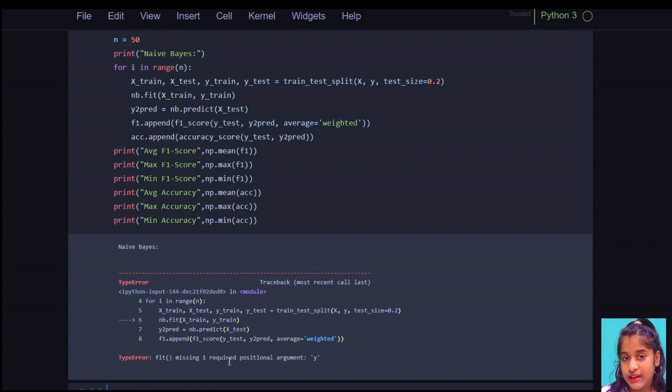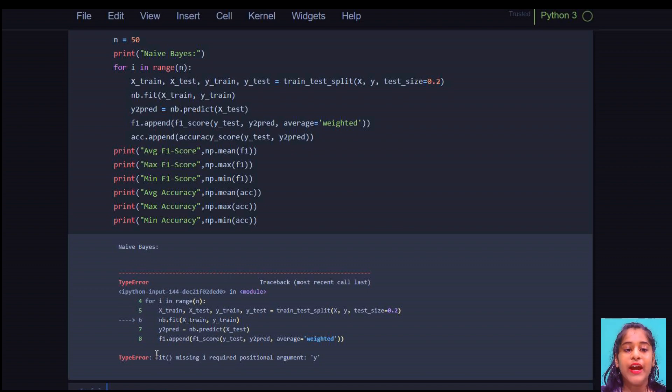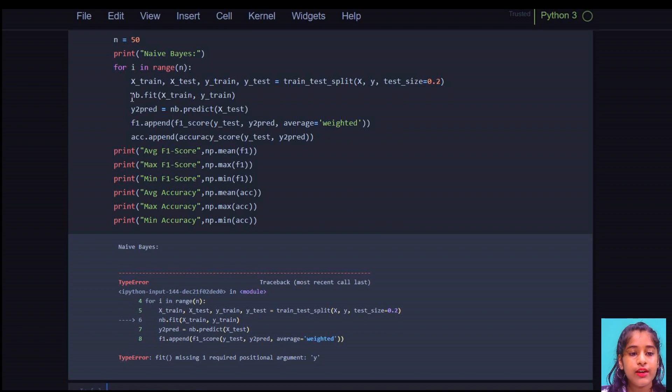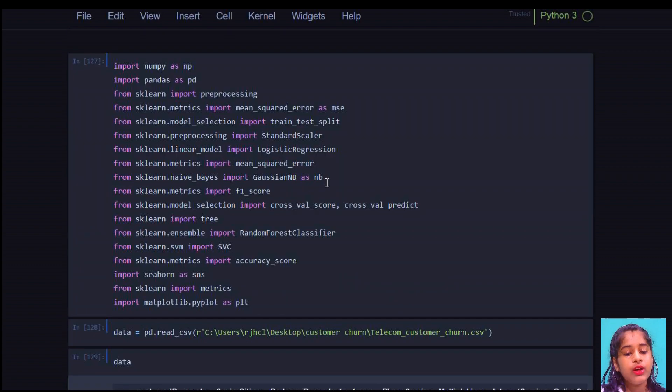So this is how the error is going to be guys. This is a customer churn prediction project and here we try to fit my x and y value, shows me this error. You can see here nb.fit x train, y train and nb is going to be Gaussian Naive Bayes.